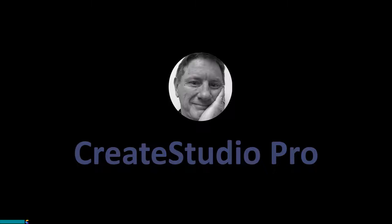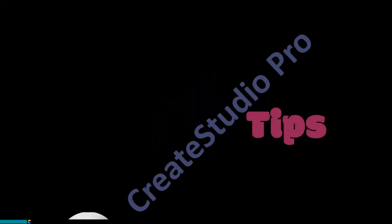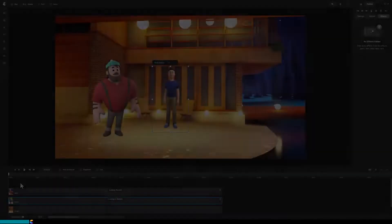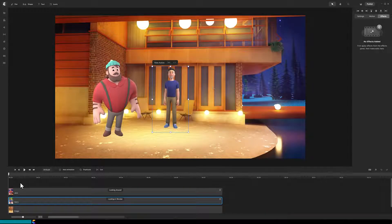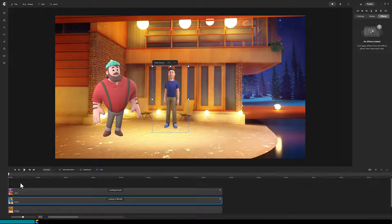This is Randy with another Create Studio Pro tutorial. It is actually quite easy to generate the cinematic effect where the blur transitions from one person to another, so let's set up the scene.